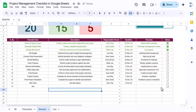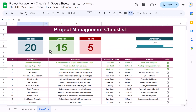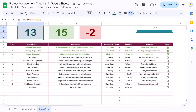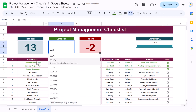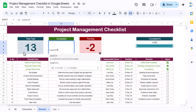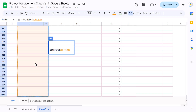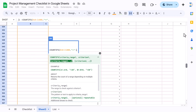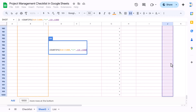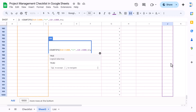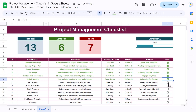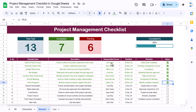Now add the formulas for the top stats. For Total Task, use =COUNTA on the description range to the end. For Completed Task, use =COUNTIFS — first criteria: the description range should not be blank; second criteria: the checkbox range should equal TRUE. Pending is calculated automatically as total minus completed. Now if you check a box, everything updates — that's how the project management checklist is created in Google Sheets.